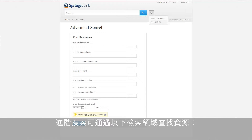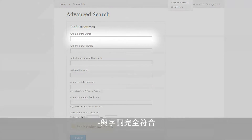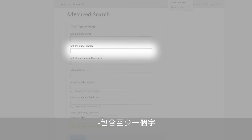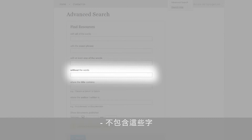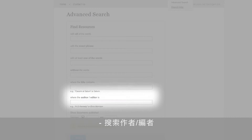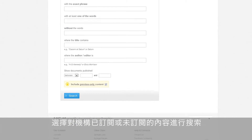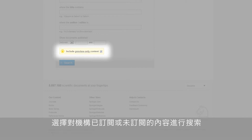Advanced search options include finding resources via the following search fields: with all of the words, with the exact phrase, with at least one of the words, without the words, where the title contains, where the author or editor is, the period a document was published, or the option of searching content that an institution has or has not subscribed to.